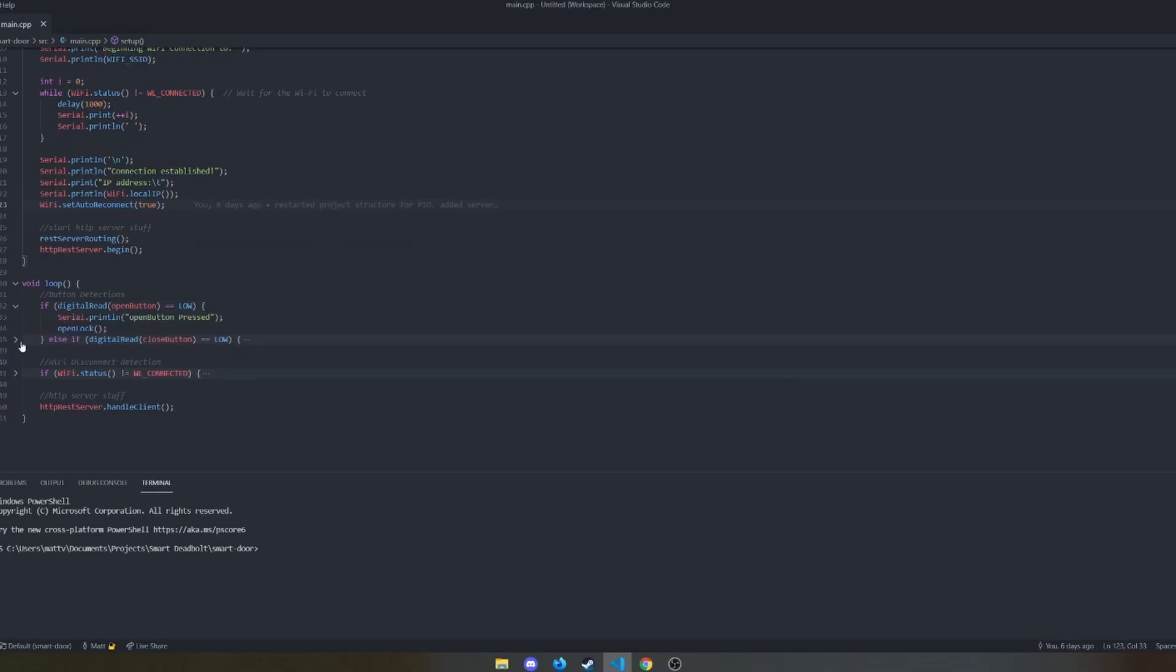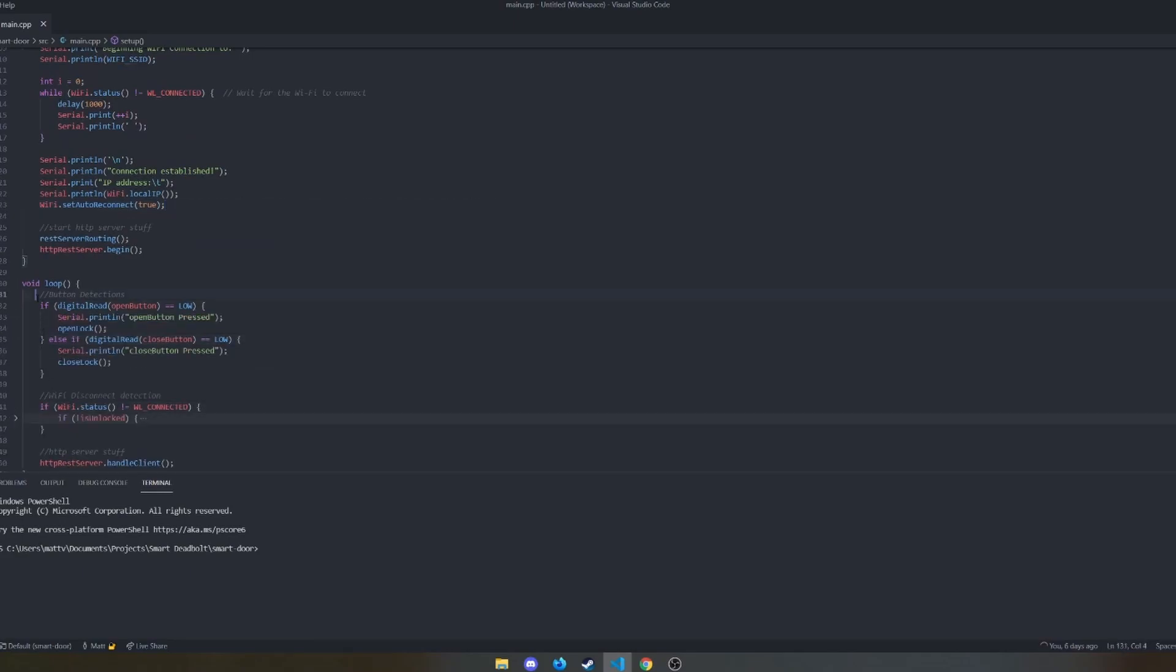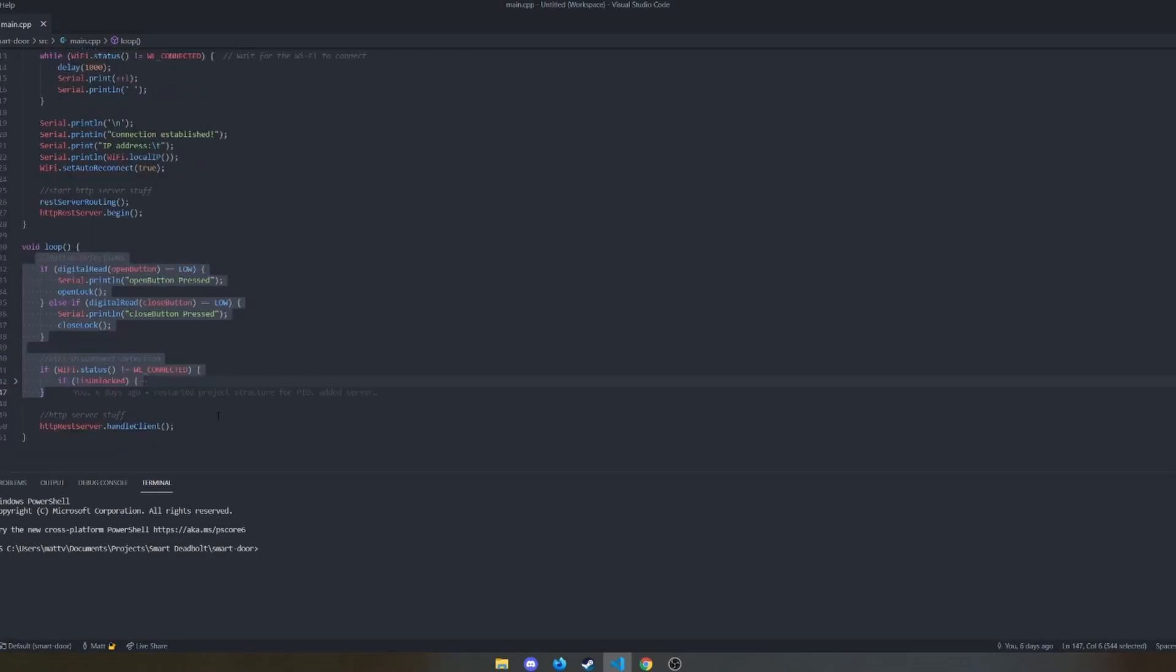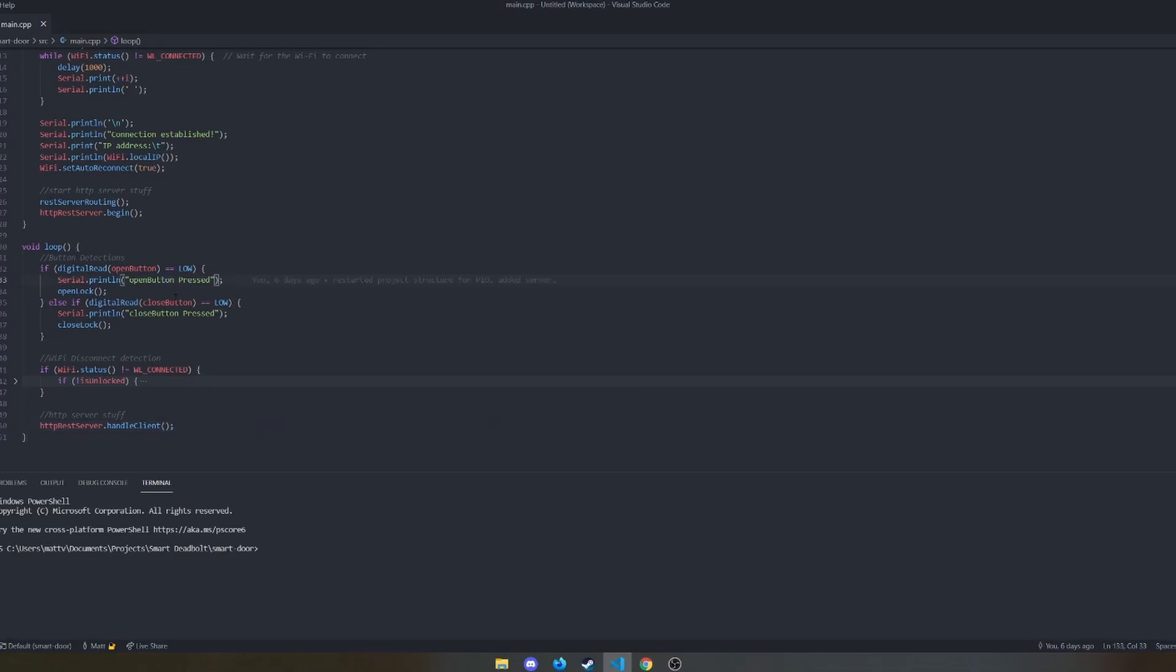After loop, and what loop does is it just iterates through this whole function the whole time that the Arduino has power. So it's listening for the open button to be pressed and the close button to be pressed running their respective functions.